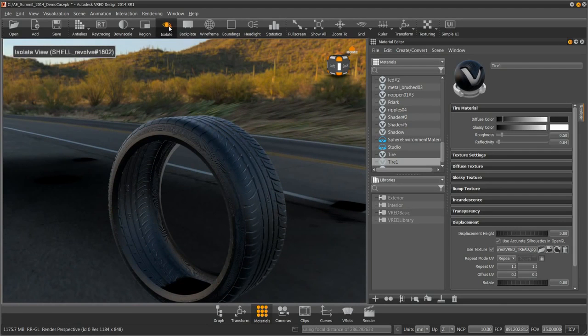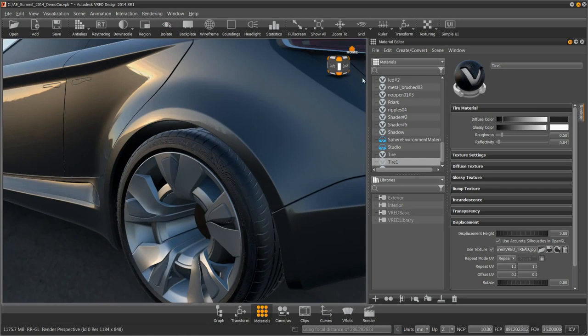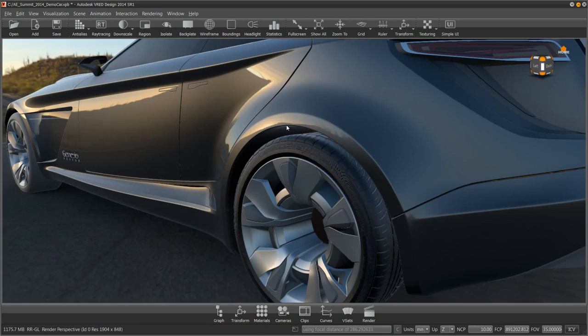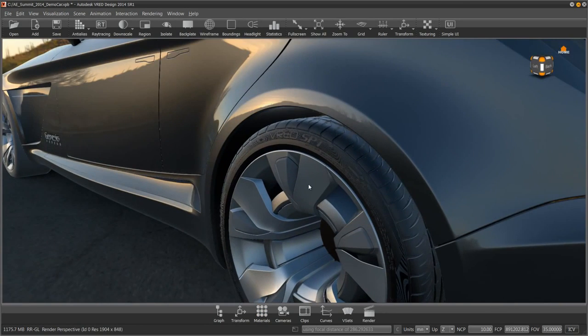I can press the isolate button again to bring everything back. Let's close my material editor. Let's see the results.